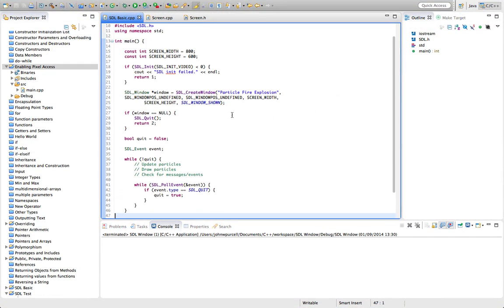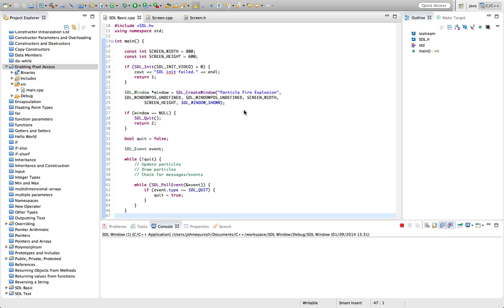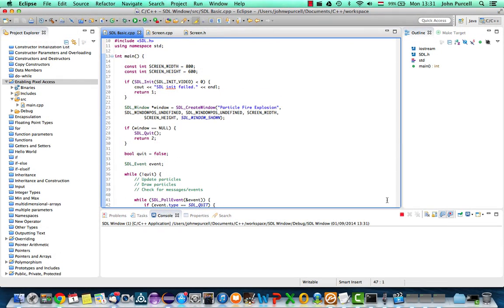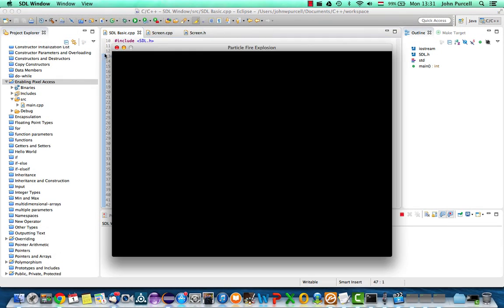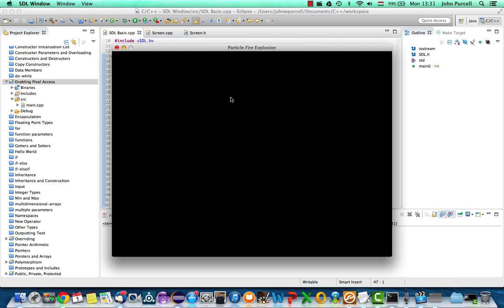Hello, this is John from caveofprogramming.com. In this tutorial we're going to set the colour of our window to white. Although that may not sound like much, we're actually going to enable pixel access in this window, which at the moment is black, and just make sure the thing's basically working by setting the window to white.